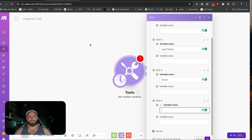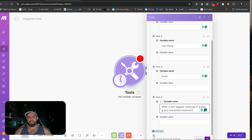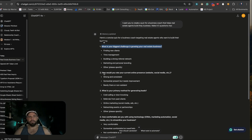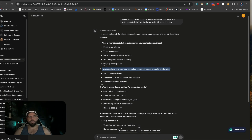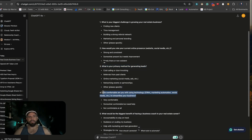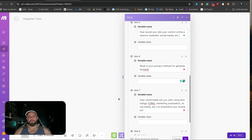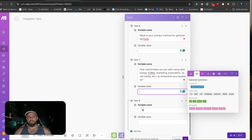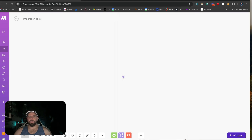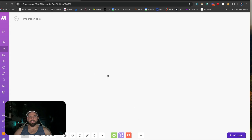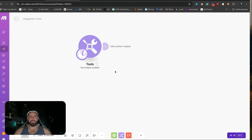We're going to go inside of here, go to tools in make.com, and put in: What is your biggest challenge in growing your business? How would you rate your online presence and social media? What is your primary method for generating leads? How comfortable are you using technology? And the last one: What would be the biggest benefit to your business of having a business coach in your career? We now have these variables saved.